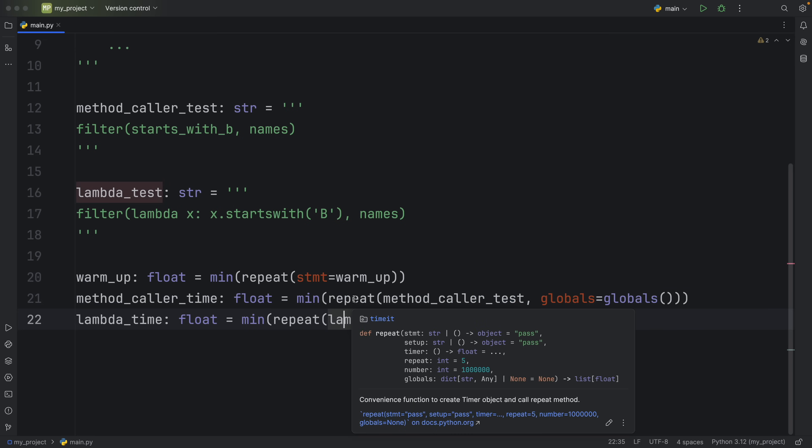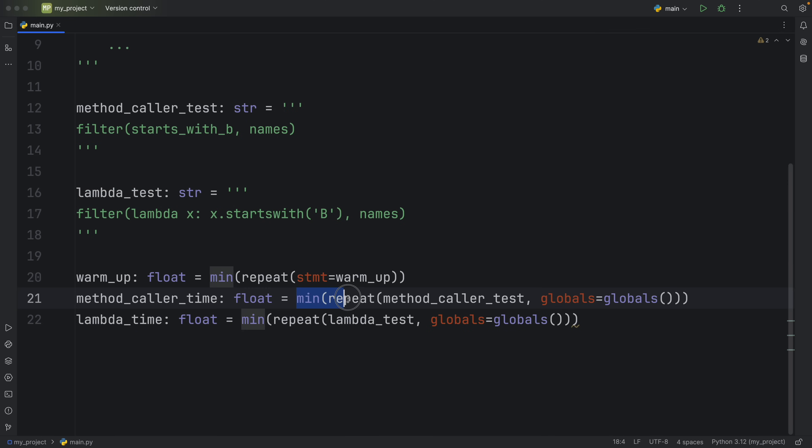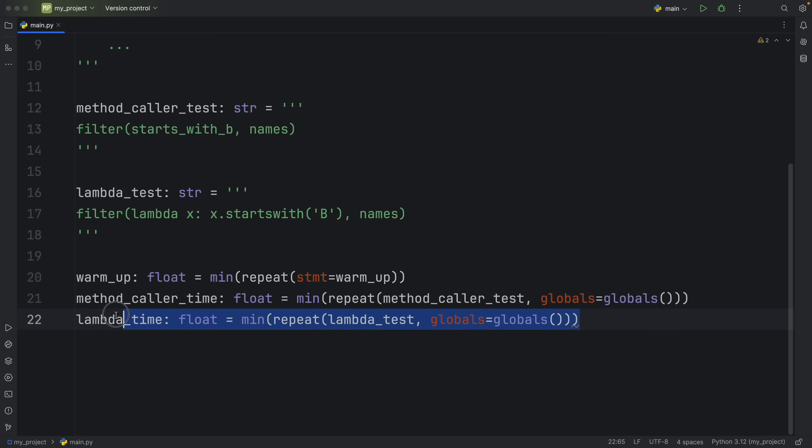And if you're curious about where I'm getting all those numbers from, you can just hover over repeat and you'll see that the default for repeat is set to five and the default for number is set to 1 million. Then of course, we want to get the fastest time. So I'm calling min on this repeat function. And we're doing the exact same thing for the lambda_time.